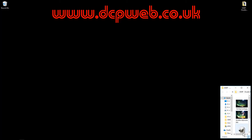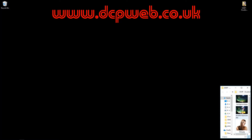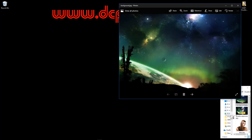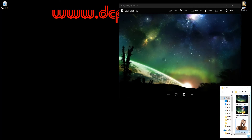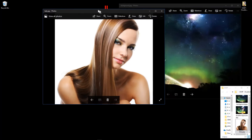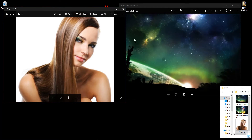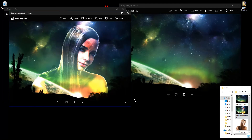Hi and welcome to this DCP web tutorial. In today's tutorial we're going to use GIMP image manipulation program to create a double exposure image. I have a background picture and a picture of a lady, and we want to combine these images together to create a double exposure. The final image will look similar to this one.